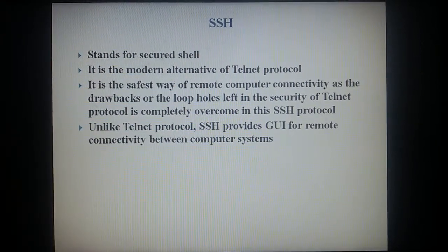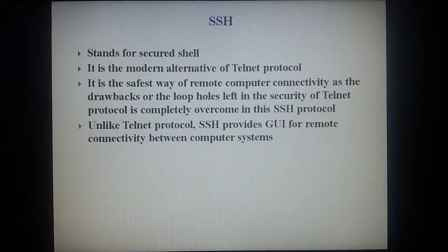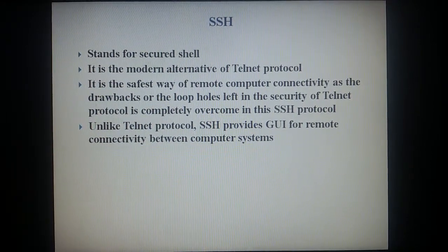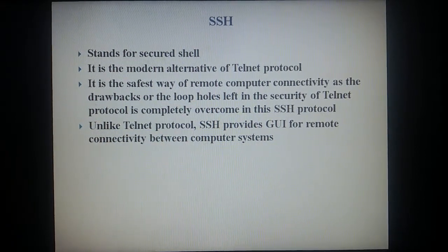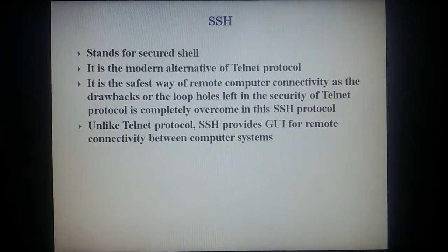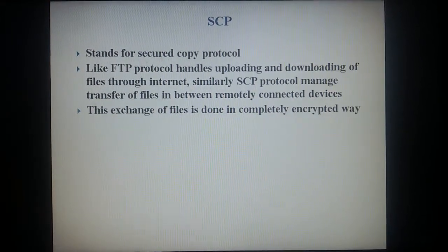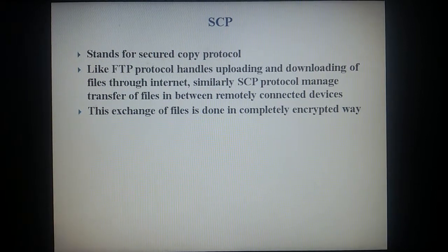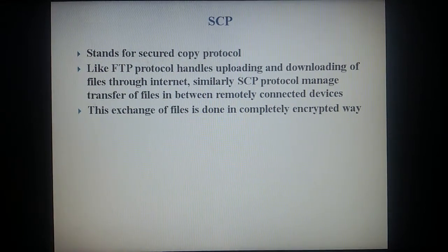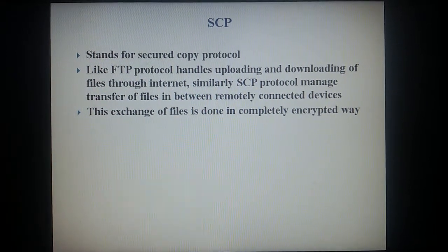SSH stands for Secure Shell. It is the modern alternative of the Telnet protocol and the safest way of remote computer connectivity. The security drawbacks left in Telnet are completely overcome in SSH. Unlike Telnet, SSH provides a GUI for remote connectivity between computer systems. SCP stands for Secured Copy Protocol. Like FTP handles uploading and downloading of files through internet, similarly SCP manages transfer of files between remotely connected devices. This exchange of files is done in a completely encrypted way.